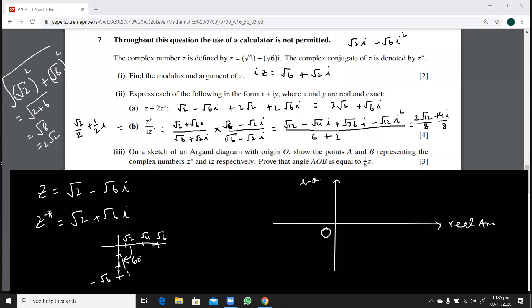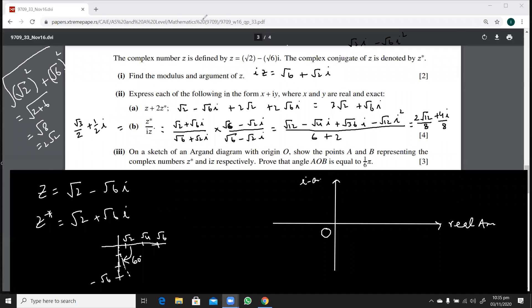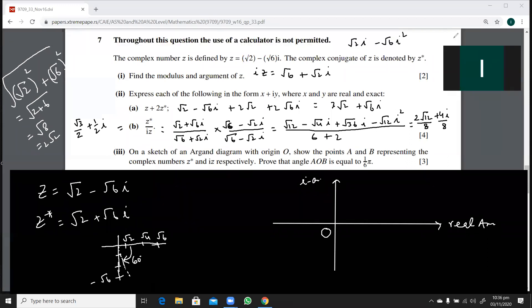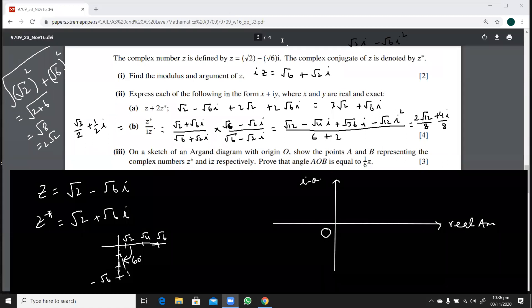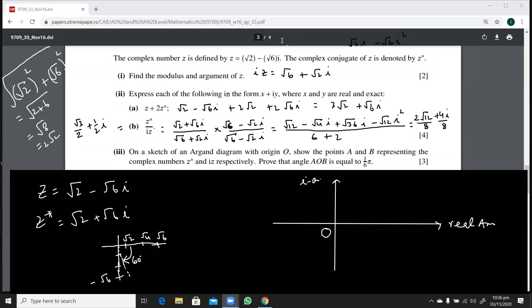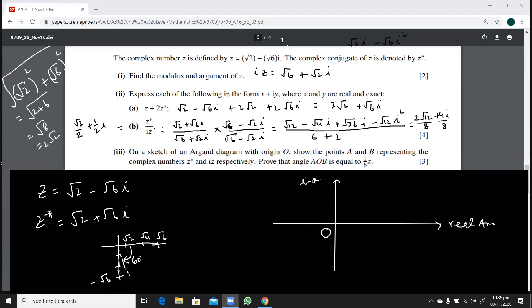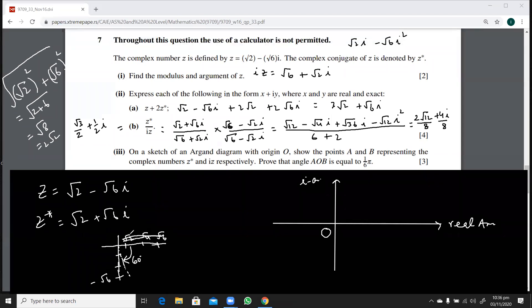We need to show z* and iz and think about scaling. The values are in terms of √2. I had some wrong scaling earlier — the markings should be √2, 2√2, 3√2, and so on. Anyone watching this video can challenge me on this. Now let's place iz on the diagram.